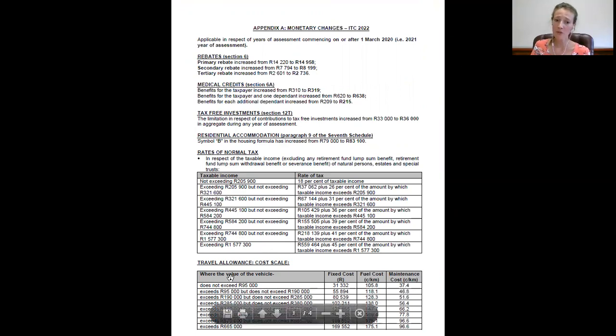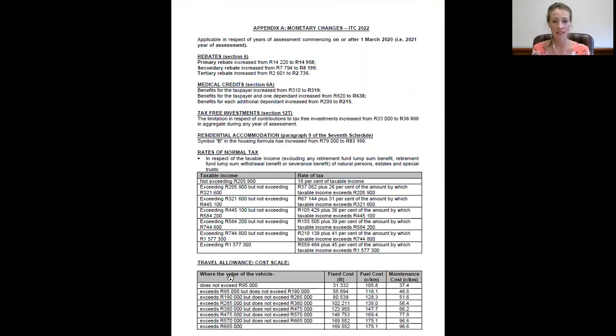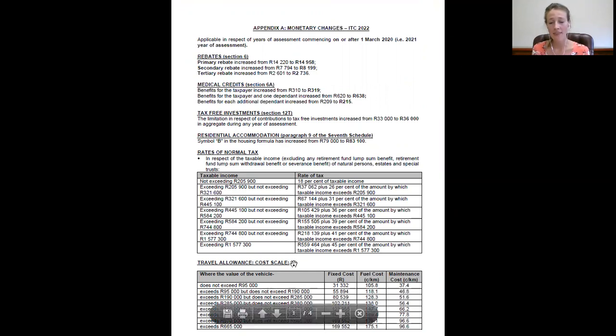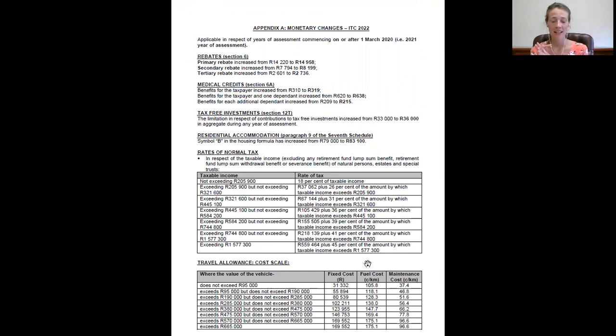Remember when it comes to the value of the vehicle, it is inclusive of VAT that you look for here.